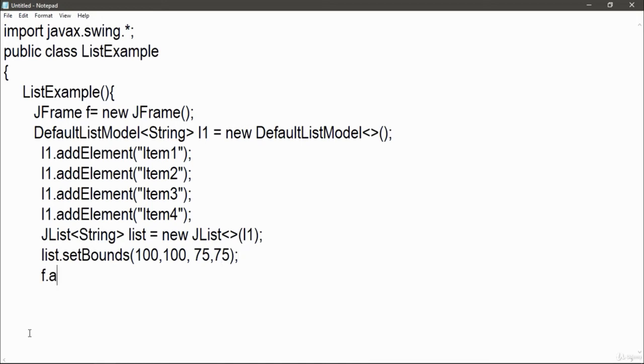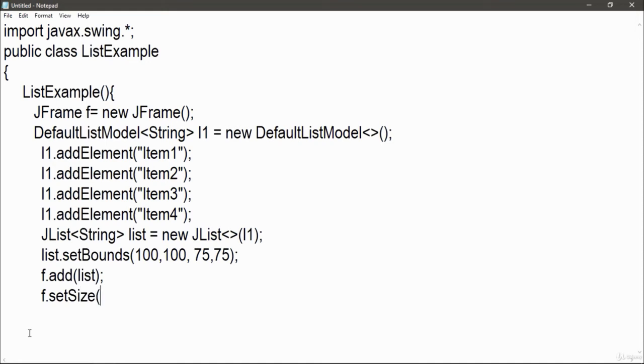Now I added this list into my frame. Now set the size of frame if you wanted, set the layout of your frame if you wanted. If you want to set the visibility, you have to write true.